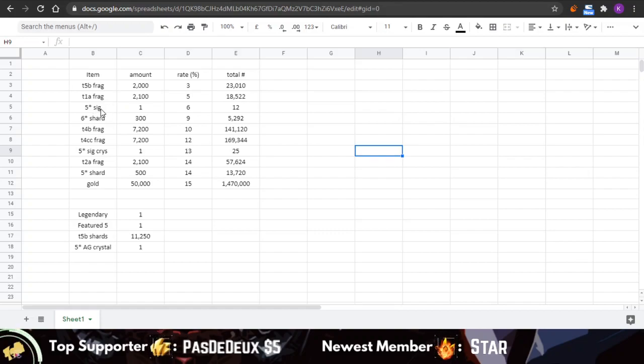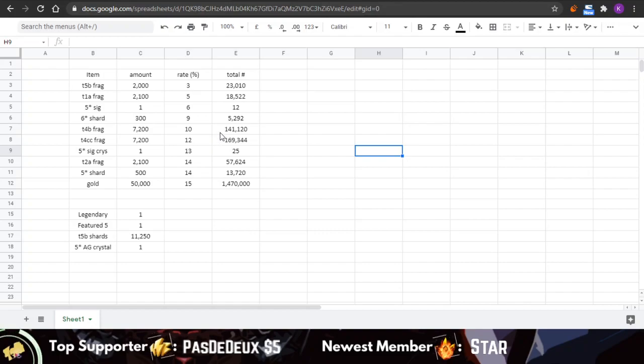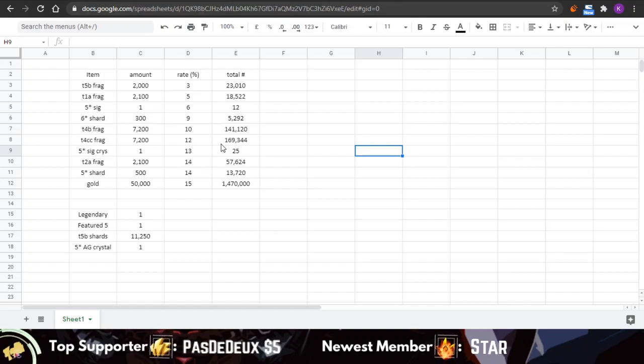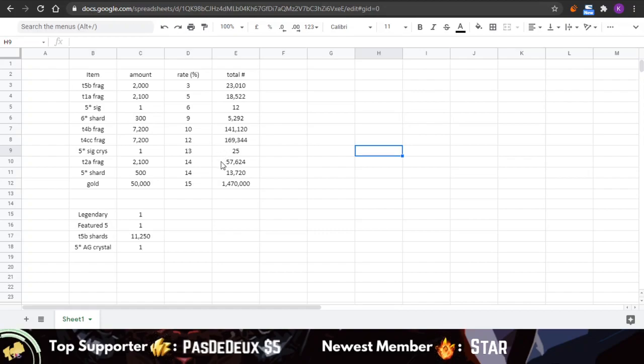For five-star signature stones, you're going to be getting around 12—this is not six-star signature stone crystals, it's just actual signature stones, generics. For six-star shards, you're going to be getting 5,300-ish. For T4 Basic, you're going to be getting around four, approximately. T4 Class Catalyst, between four to five.